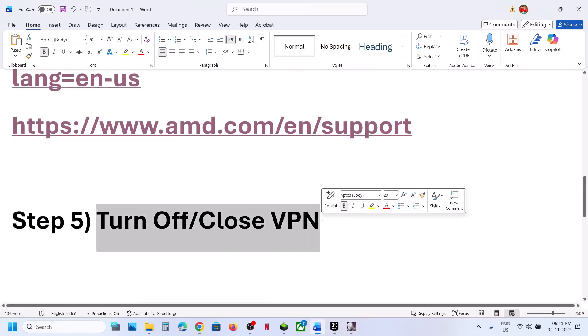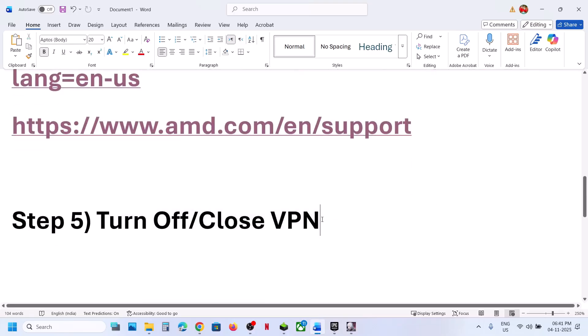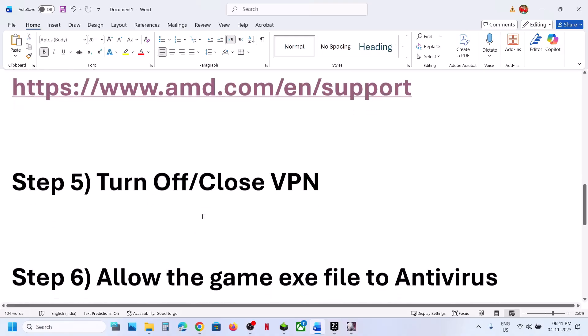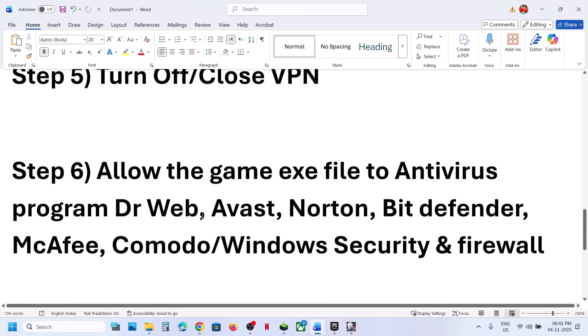The next step is to turn off or close your VPN. If you are using a VPN, close it or turn it off. For many users, disabling the VPN has resolved the issue. If that does not work, you can also try turning the VPN on and check.